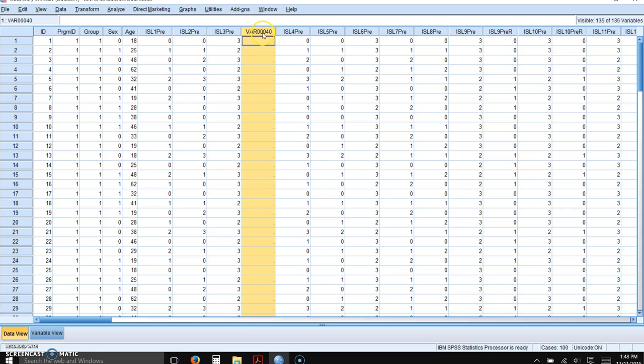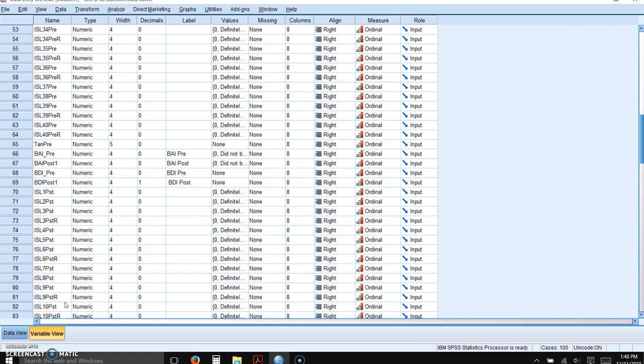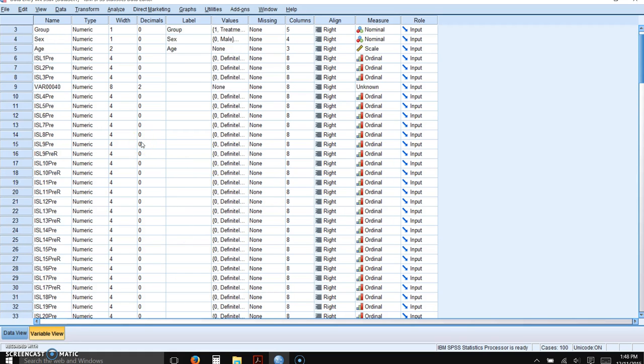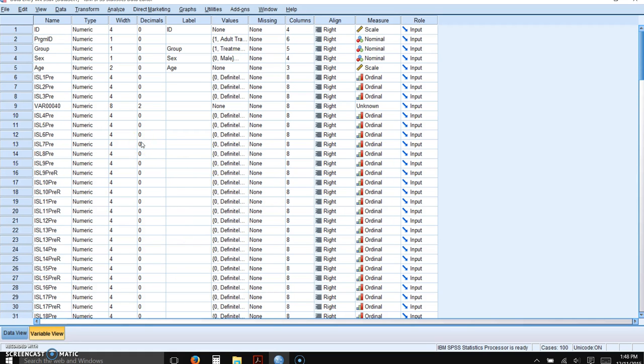Now you notice it just comes up with an arbitrary name. Item three for the scale is reverse scored. I'm going to go to the variable view in order to define our variable.